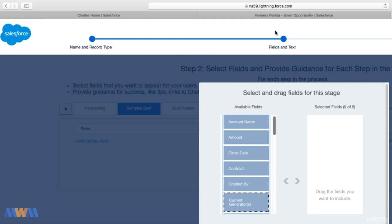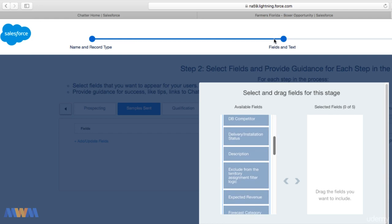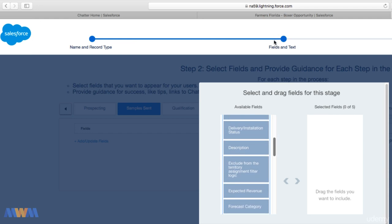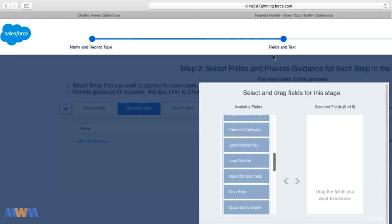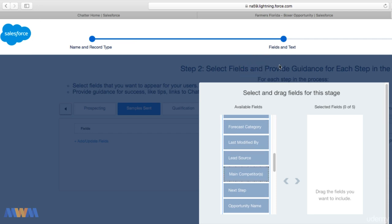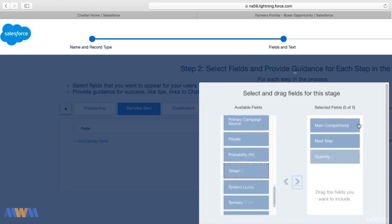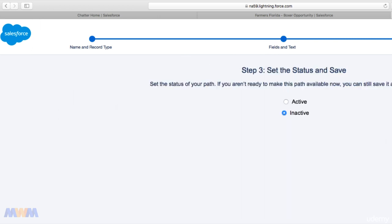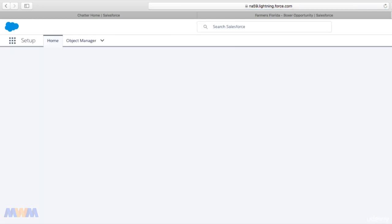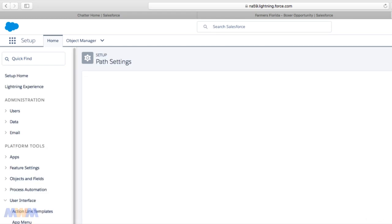Sample Sent is a retail opportunity record type in this example, and for this particular stage I'm going to say the key fields will be Main Competitors, Next Step, and Quantity. I've got these first two stages with the key fields entered and I'm putting in the guidance for success on the right side. I'm going to click Next and activate this. You could do this for all the ten or dozen stages of your opportunity if you want. I'm going to click Finish and that activates this Path for the opportunity record type of Retail in my instance.